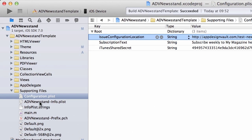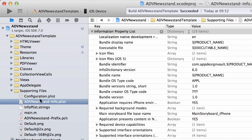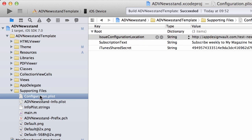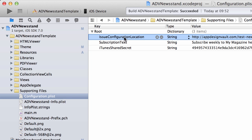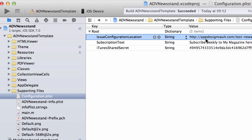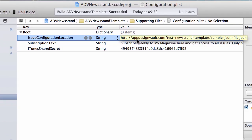In the supporting files folder, this is where we configure the data for your app. You see here that we have an issue configuration location. This is a sample file in JSON format, which is easy to understand, and this is where the app gets all the information about the issues.